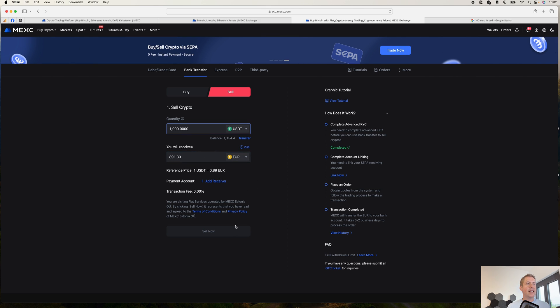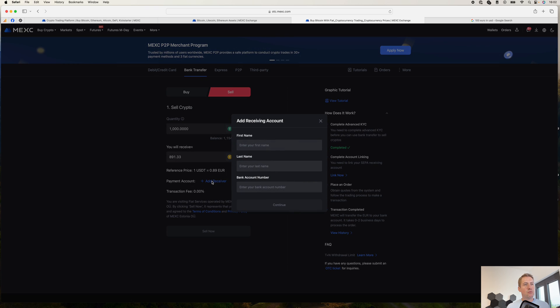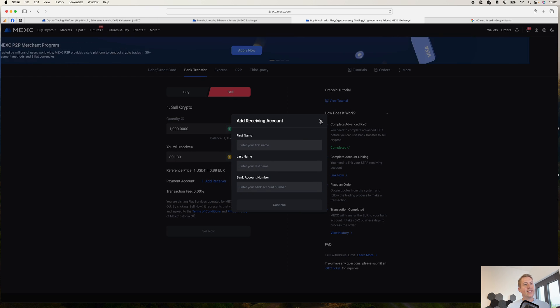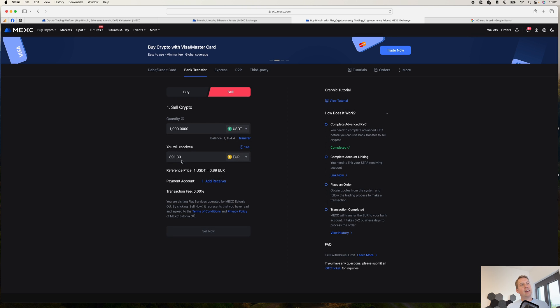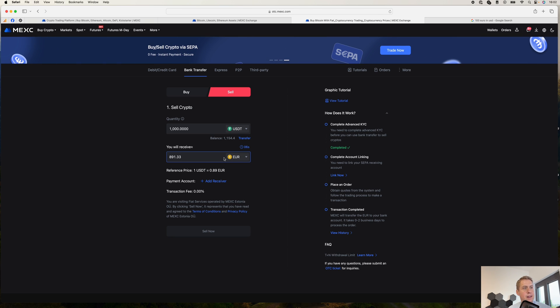And then you can add a receiver account. So you need to add your bank account number here. And then you can basically get the euros to your account. But here you have to keep in mind, it's again around 1% on fees what you are paying.